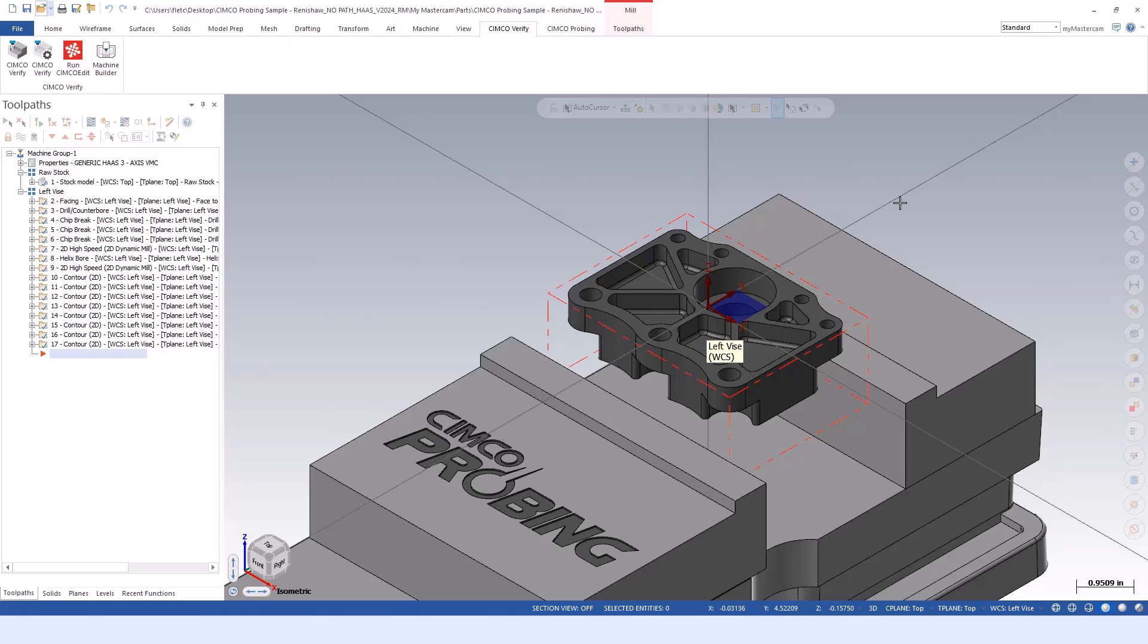Some extra benefits - you're going to be able to touch off your datums and align the workpiece, and then we'll get into maybe some in-process checks as well to check the bore diameter, maybe do a little bit of remachining if needed, and perhaps even some final post-inspection after machining.